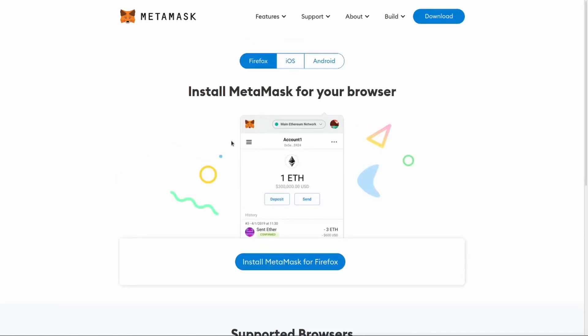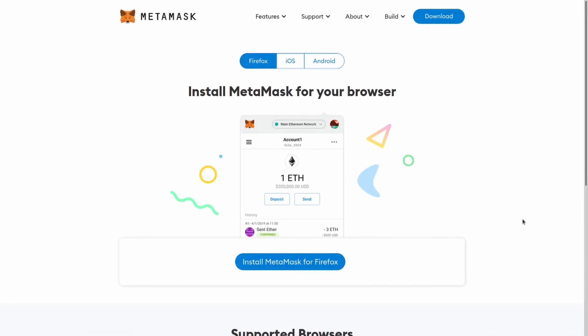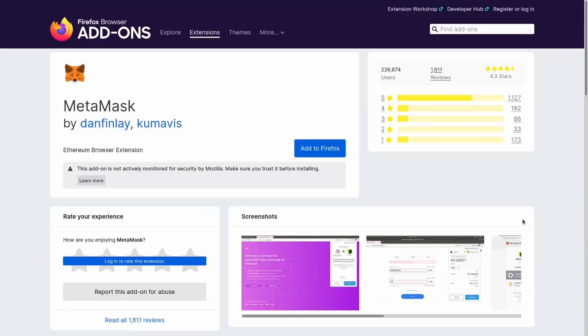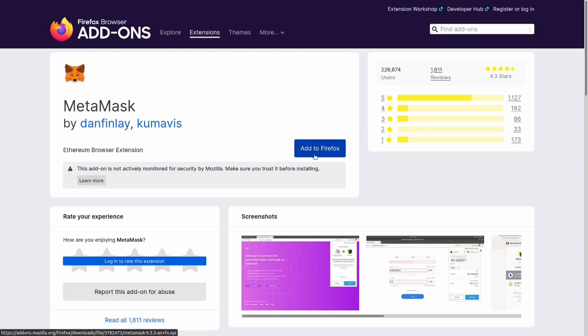So to get started open the first link, which is the download page for MetaMask and just click install MetaMask for Firefox in my case. This will bring us to this website where I can just click on add to Firefox to get the MetaMask add-on.